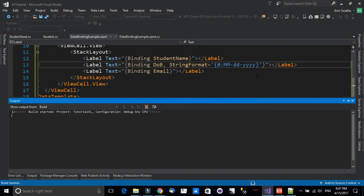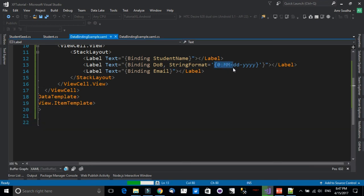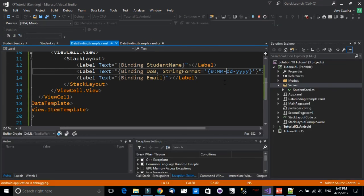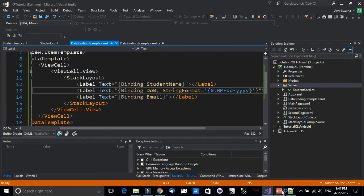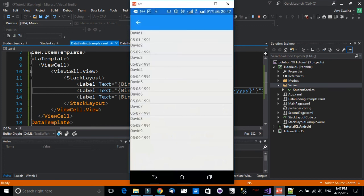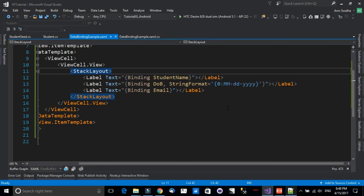After running, we can see the date is now formatted with month, day, and year separated by dashes — exactly as specified. We can also add a prefix string to the binding, so it displays something like 'Date of Birth is: ...' — let's do that next.